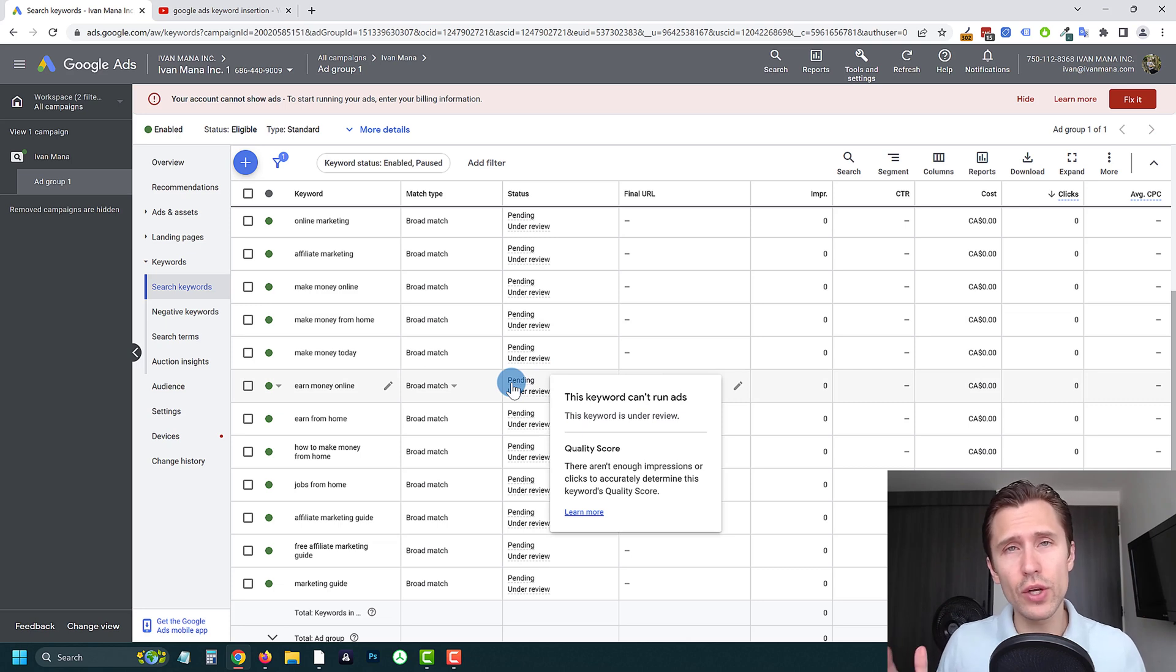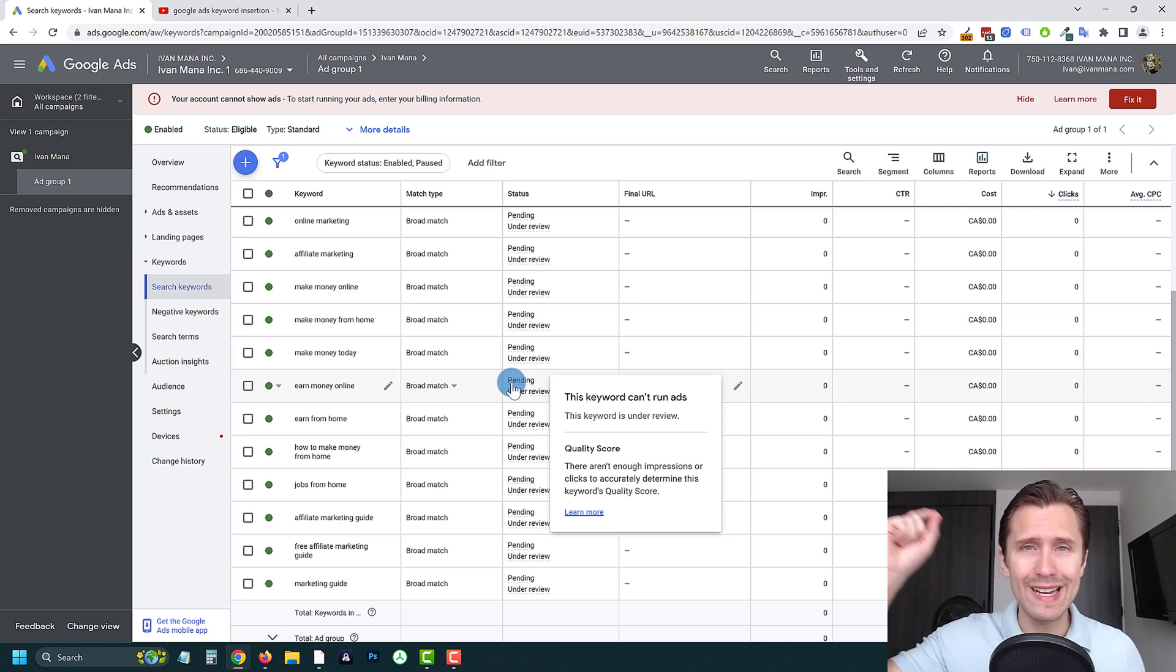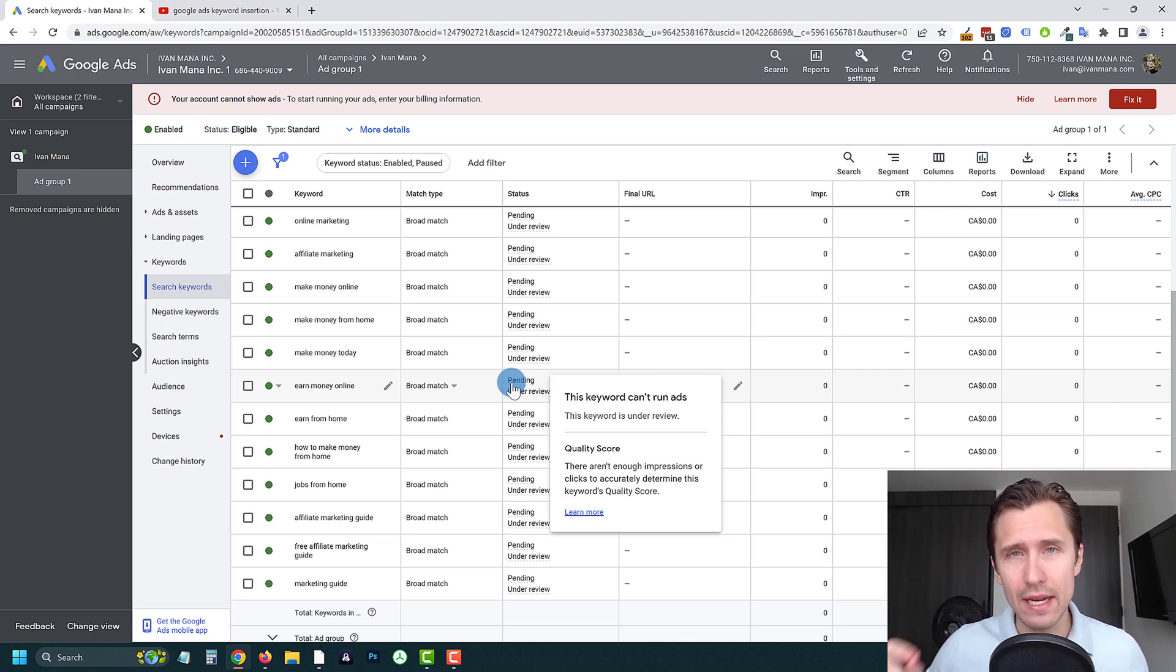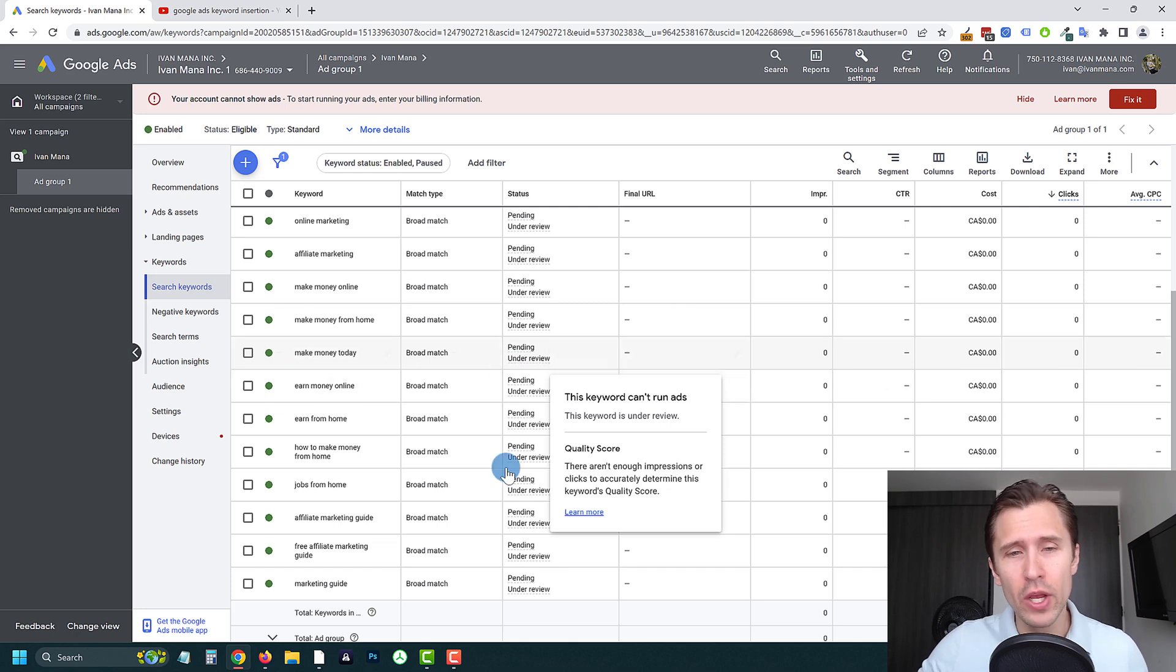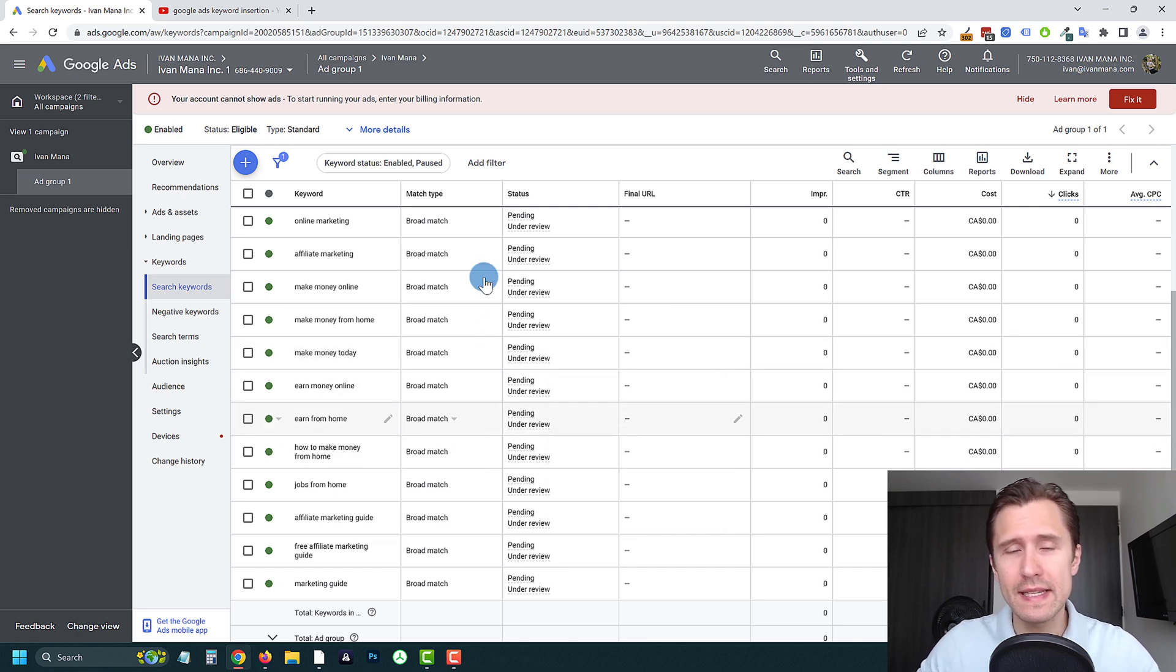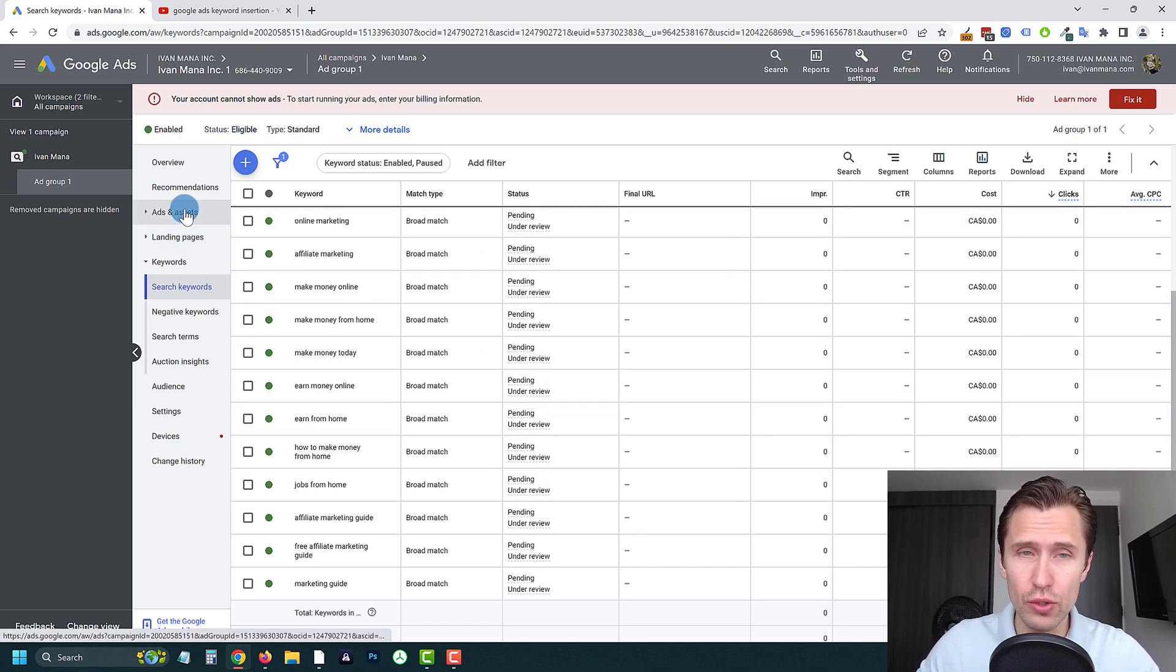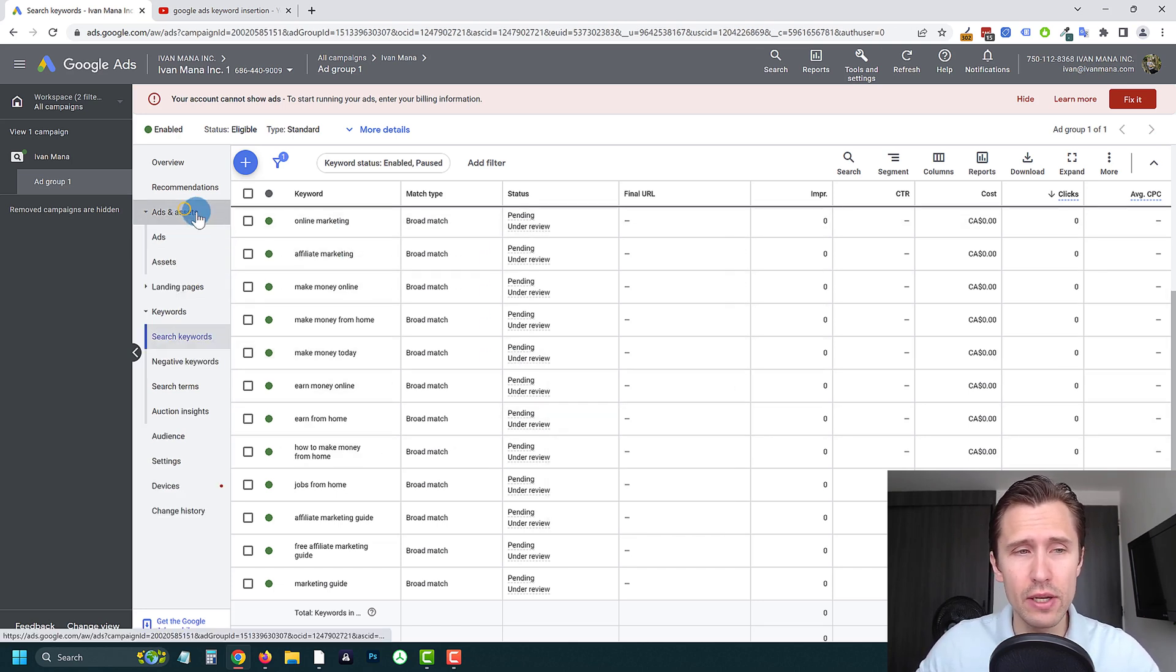So the point is all of these keywords have different themes. So if you want to go the easy way and you don't want to create a separate ad group for every different theme, what you can do is instead use the keyword insertion tool.